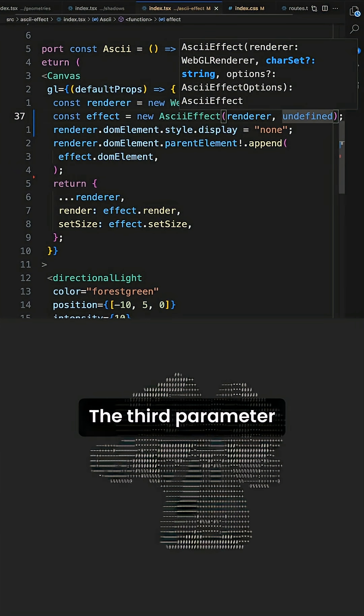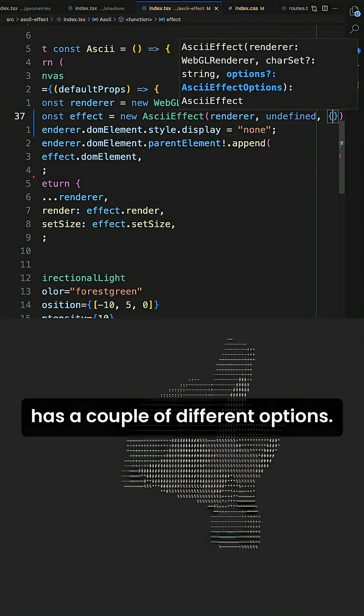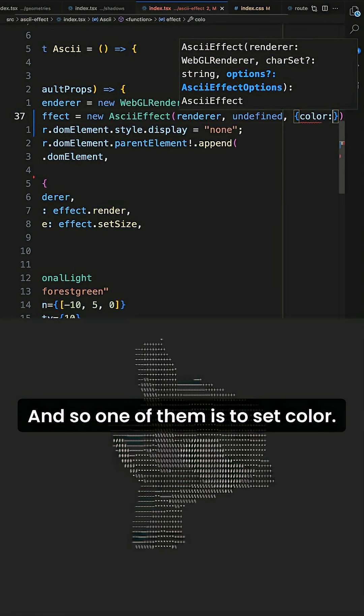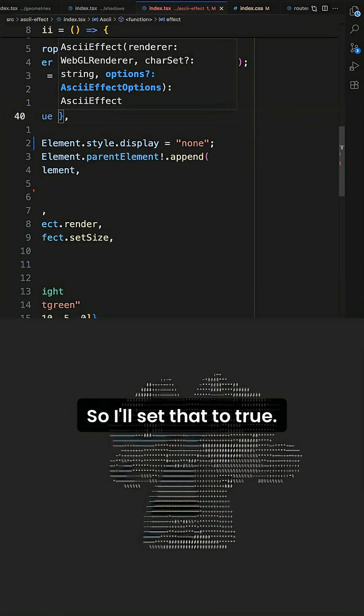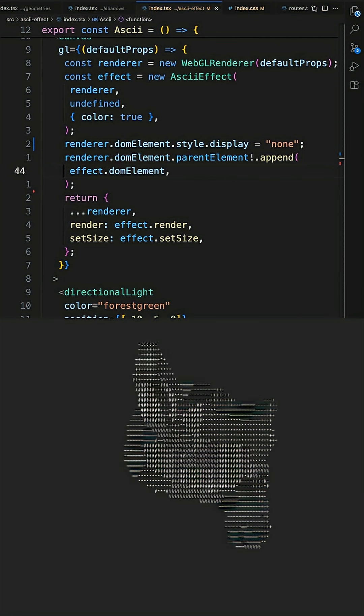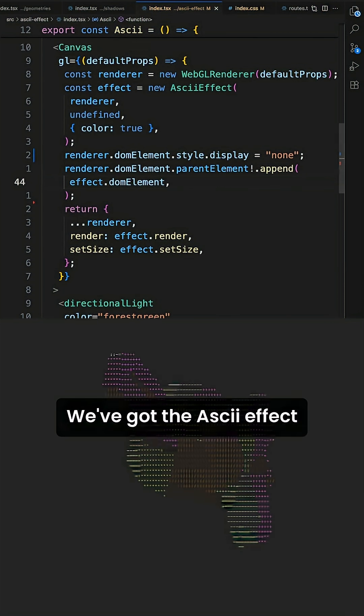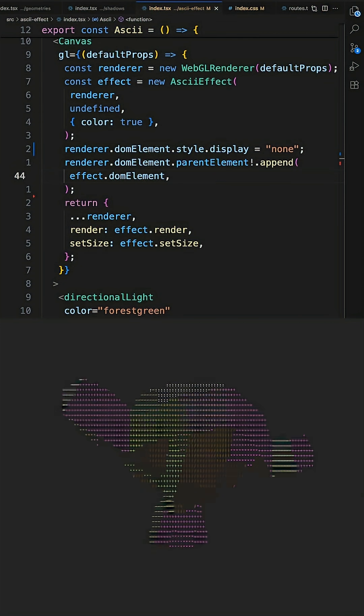The third parameter that you can pass into the ASCII effect has a couple of different options. And so one of them is to set color. So I'll set that to true, give it a quick refresh. And there we go. We've got the ASCII effect in React Three Fiber.